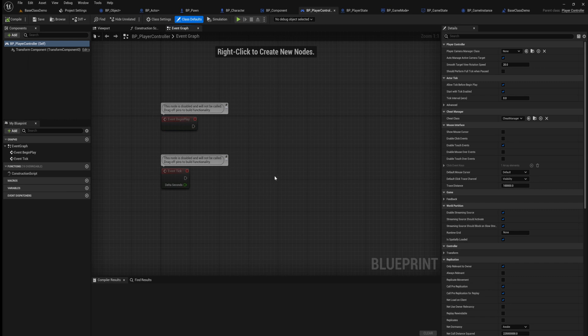Typically, what you would want to do is have one controller for each type of play you're going to have. A good example would be a game that has a lobby where you can walk around — you may have a controller for that lobby that only gives the player access to things they'll need there. If they can't fight in a lobby, you wouldn't put those things in it. Then you could have another player controller set up for battle or for different game modes that would have the functionality necessary for that level.